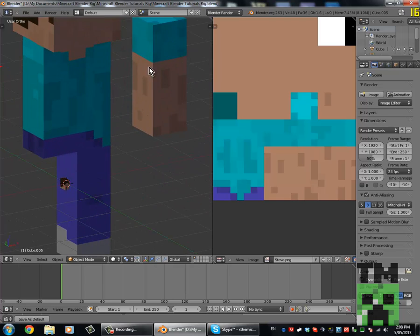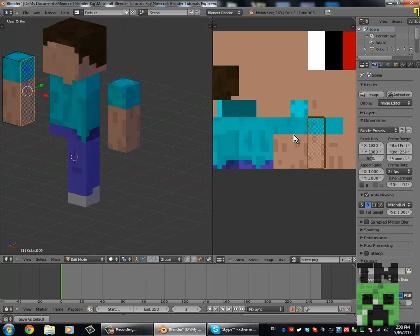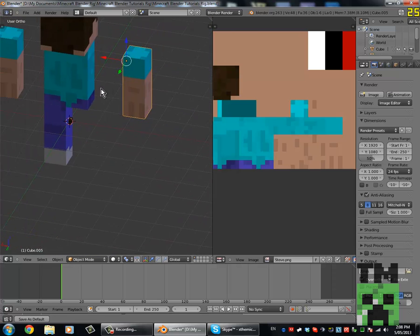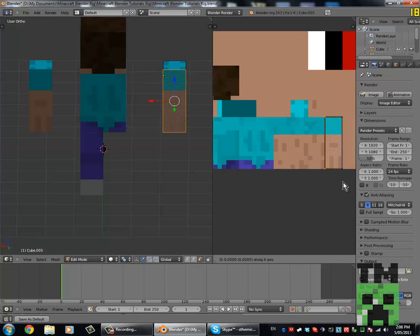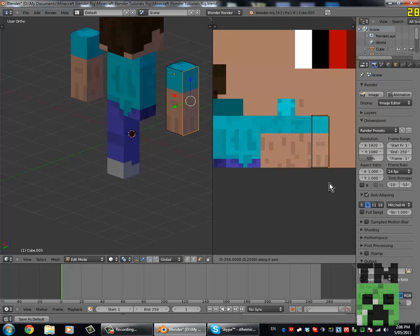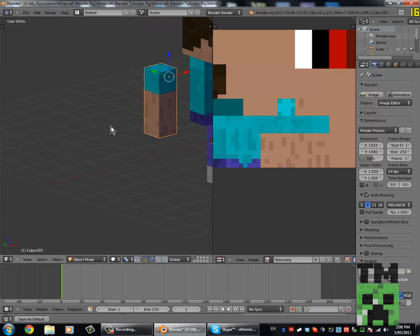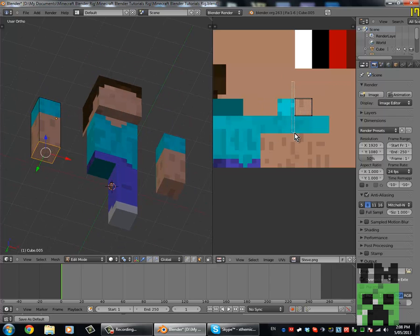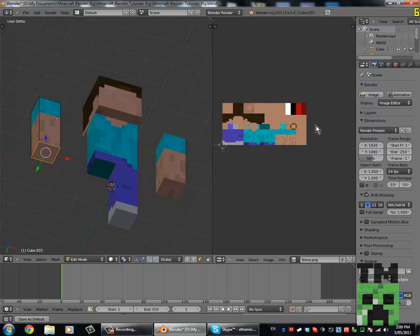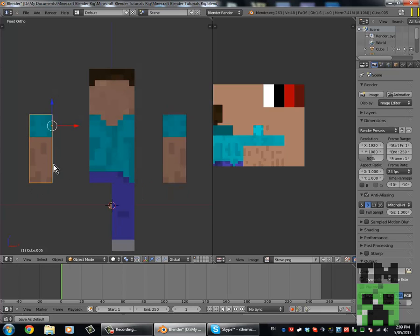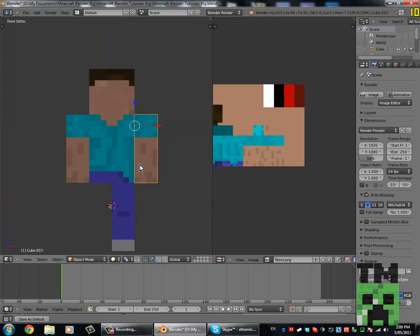We have to overlap that part and then move it to the other side so they line up right. For the back we simply just move it like that, and for the side we do that. For the top we just overlay it and move it back, and for his hand overlay it and move it back. Now we'll have two arms that are mirrored, which is pretty cool.